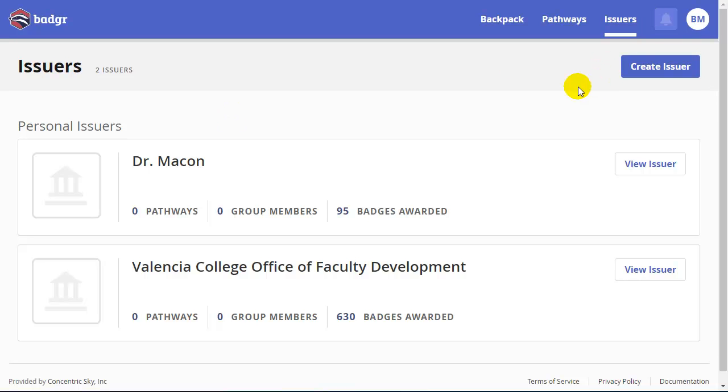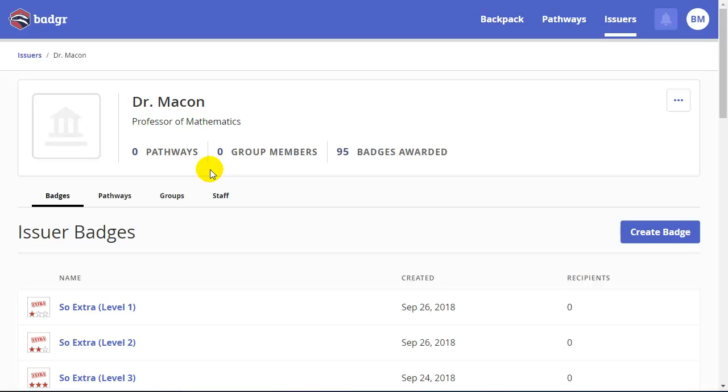Once you've created your account, you are an issuer. And if I click on my name, this is where I will be able to create my badges.